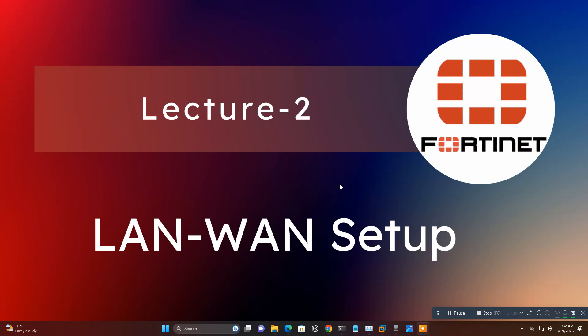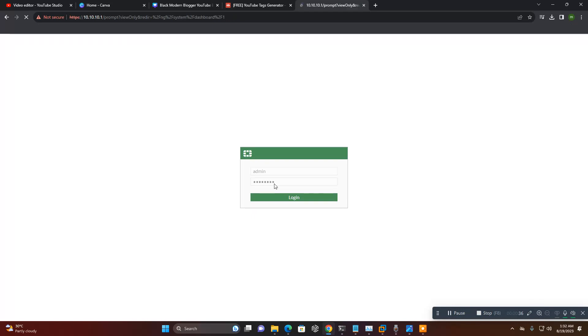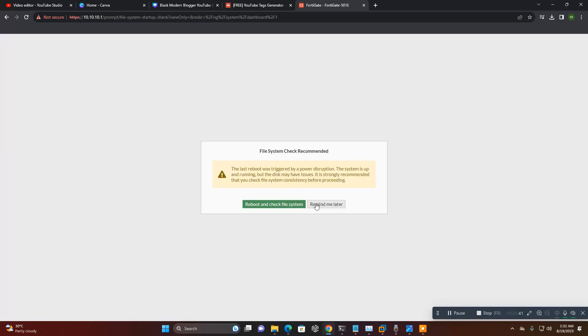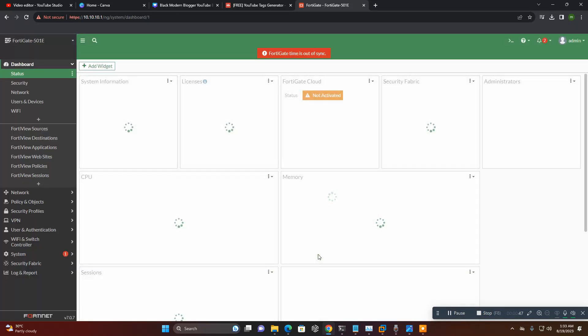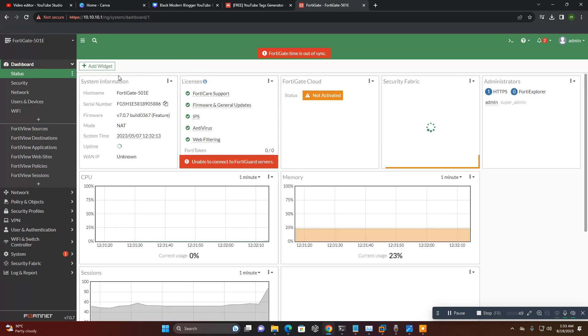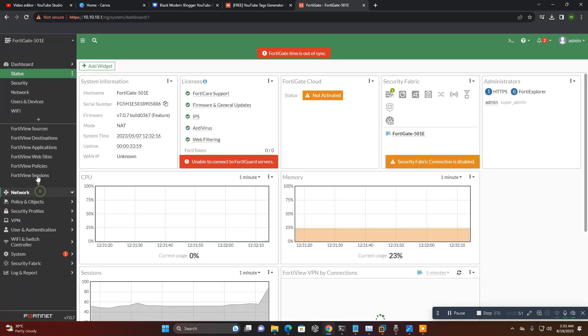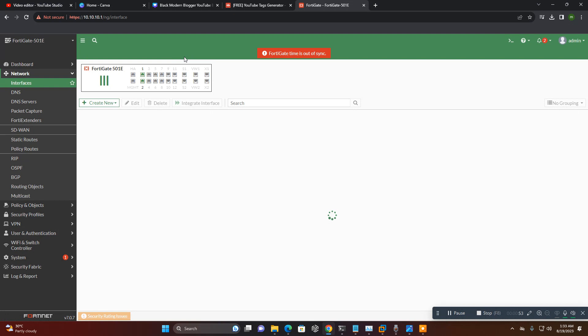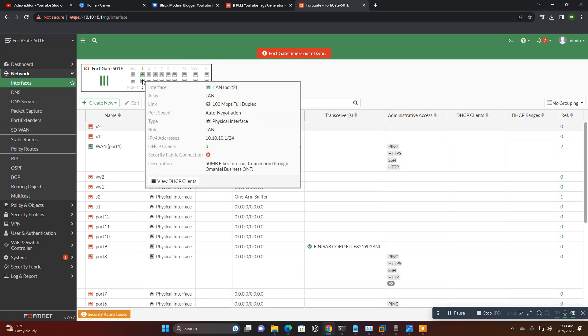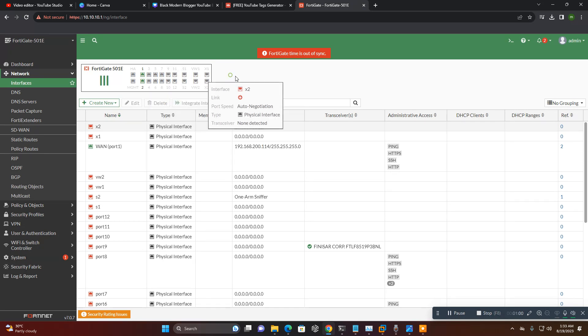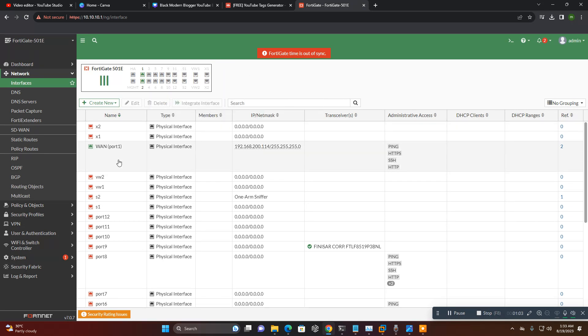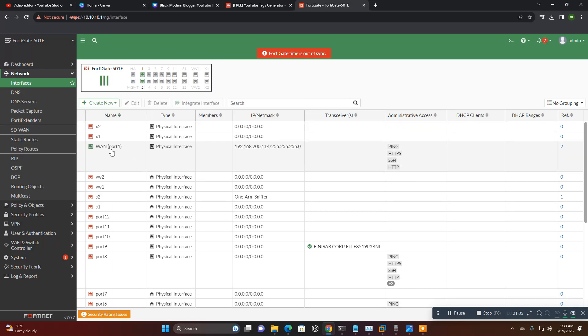So let's start. Open the Fortinet firewall. You need to go to interface. See here are two interfaces which I already configured, LAN and WAN. I will show you how I configured this.